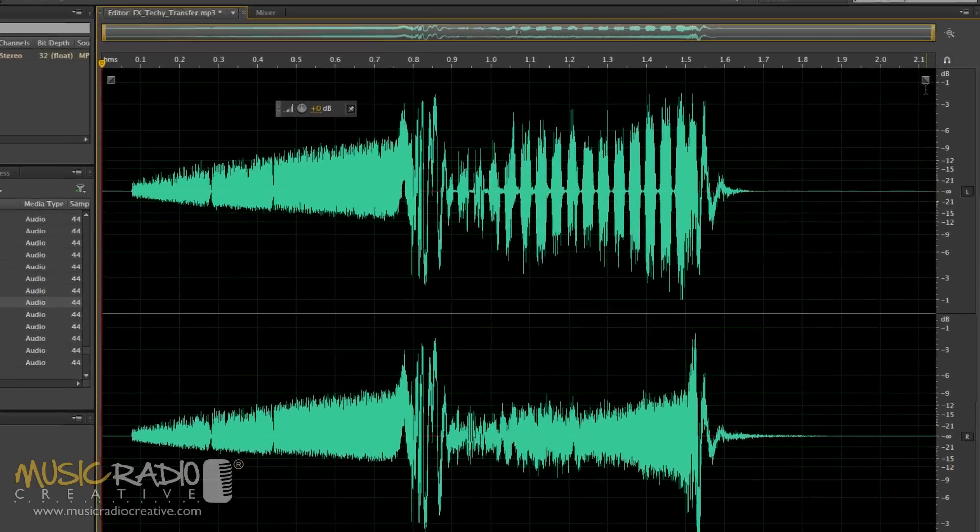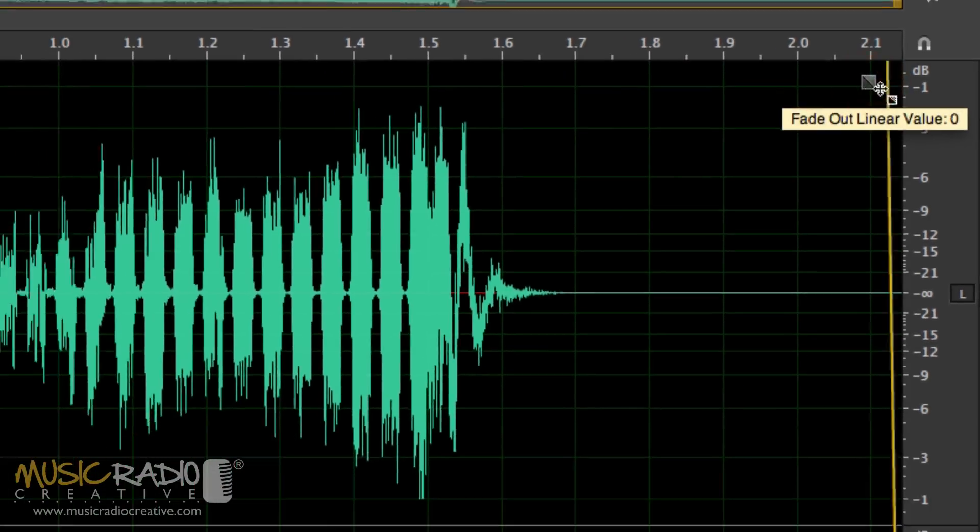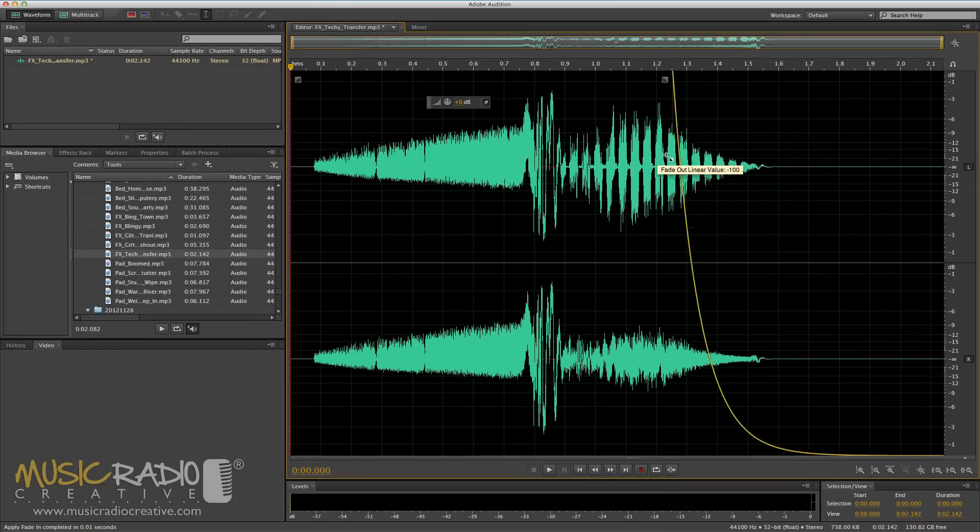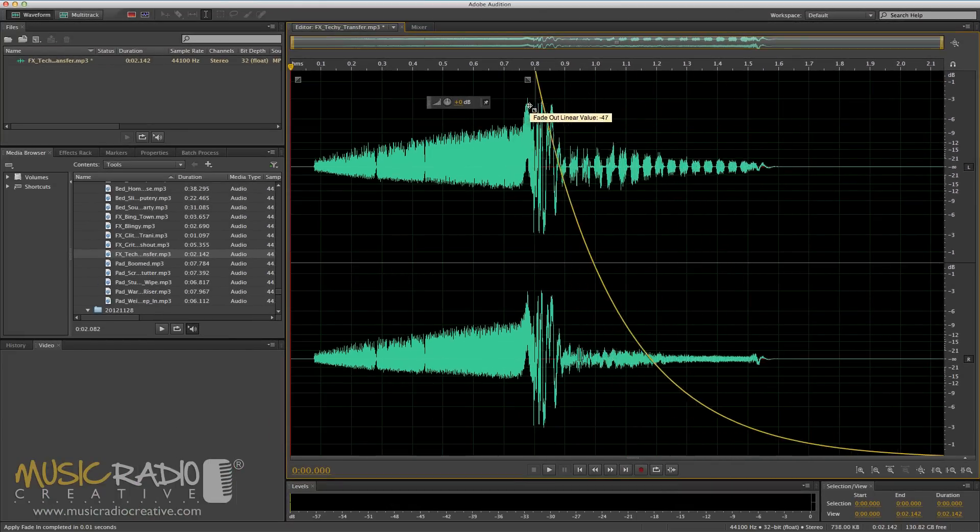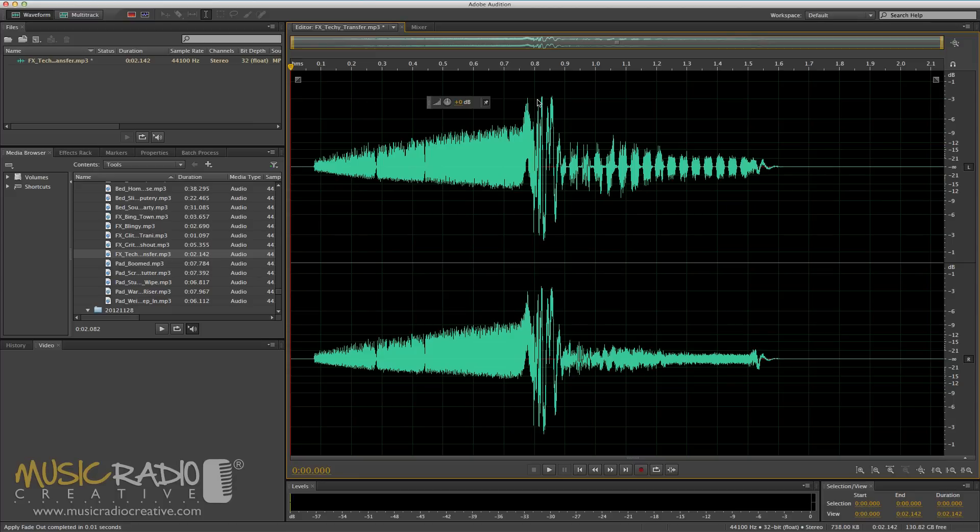You can do the same on the fade out, again by dragging this grey triangle at the end and manipulating and changing the wave. So once I've done that to the start and end, the wave will sound like this.